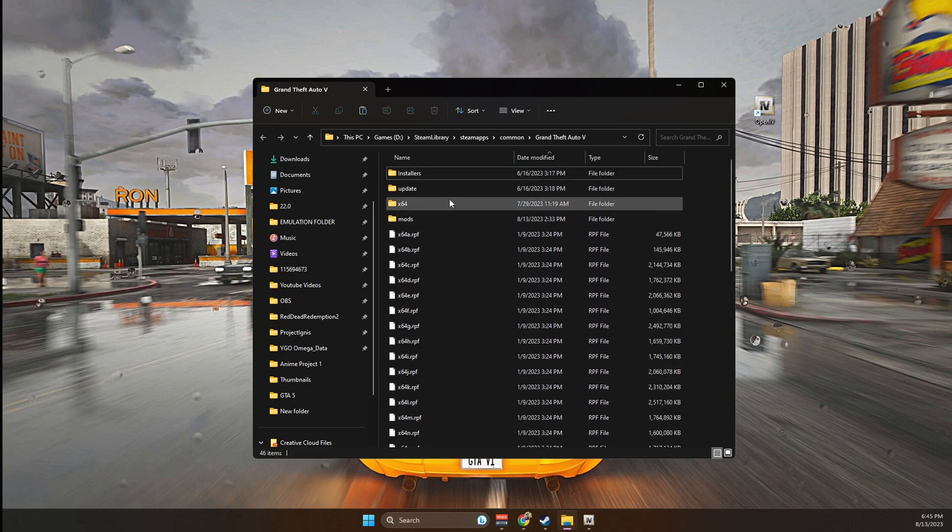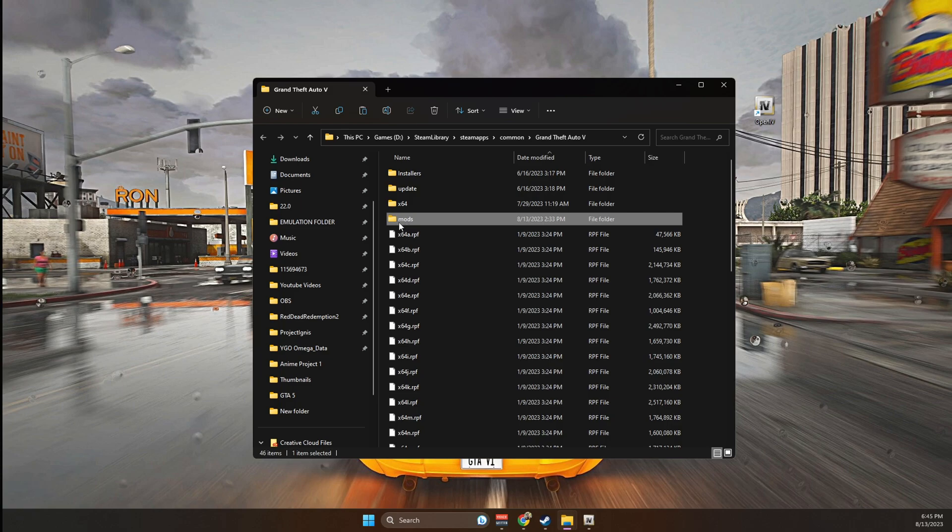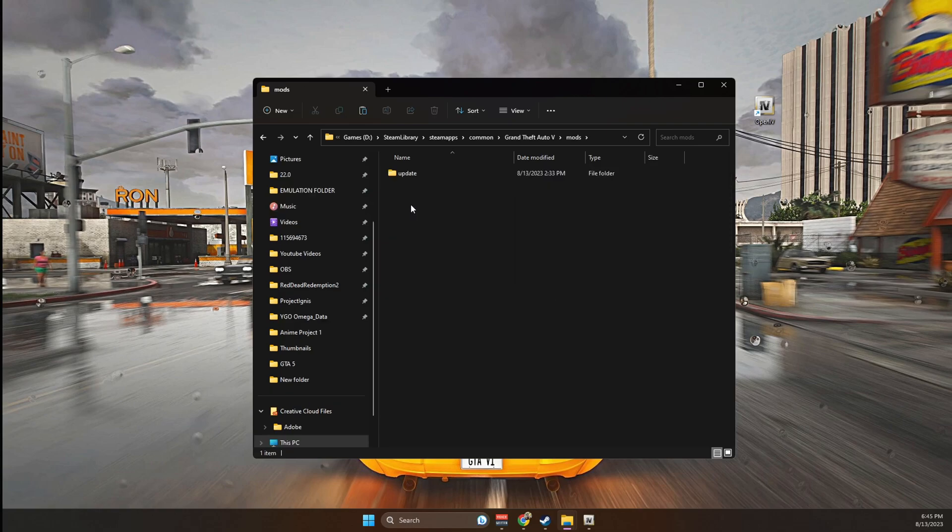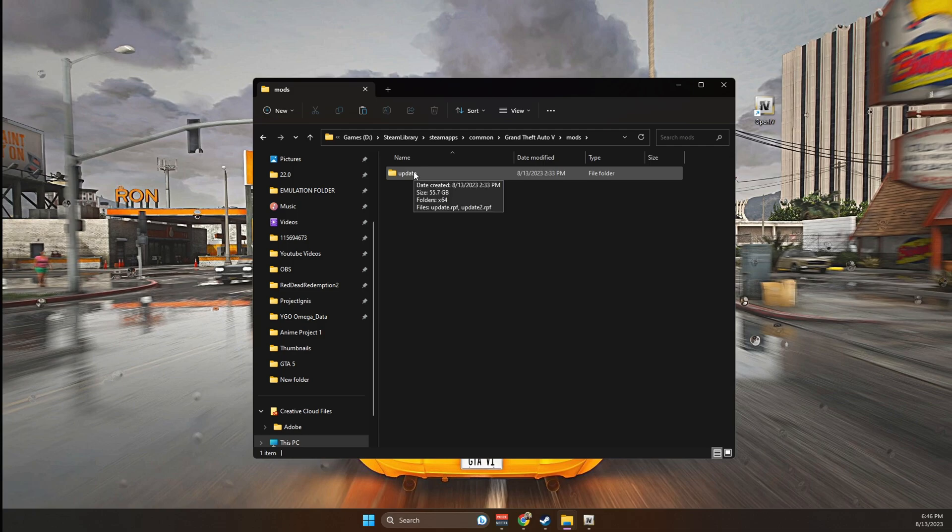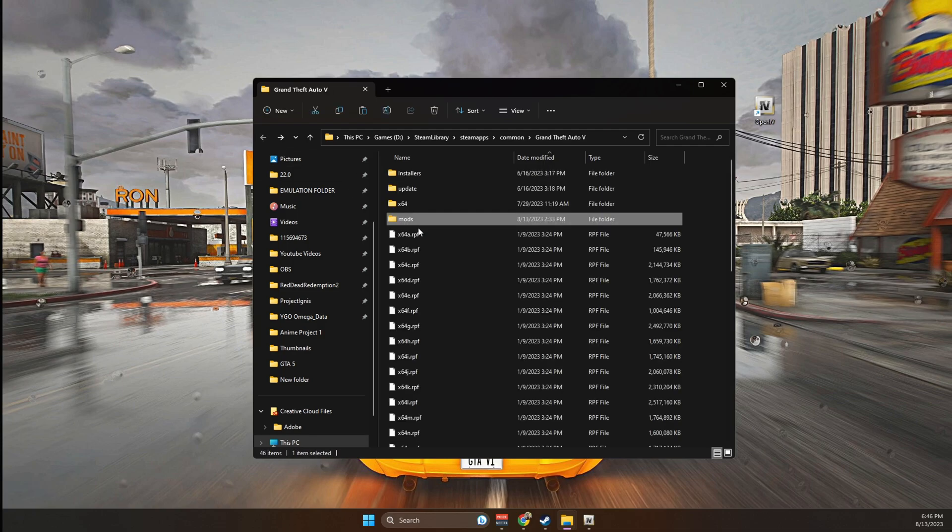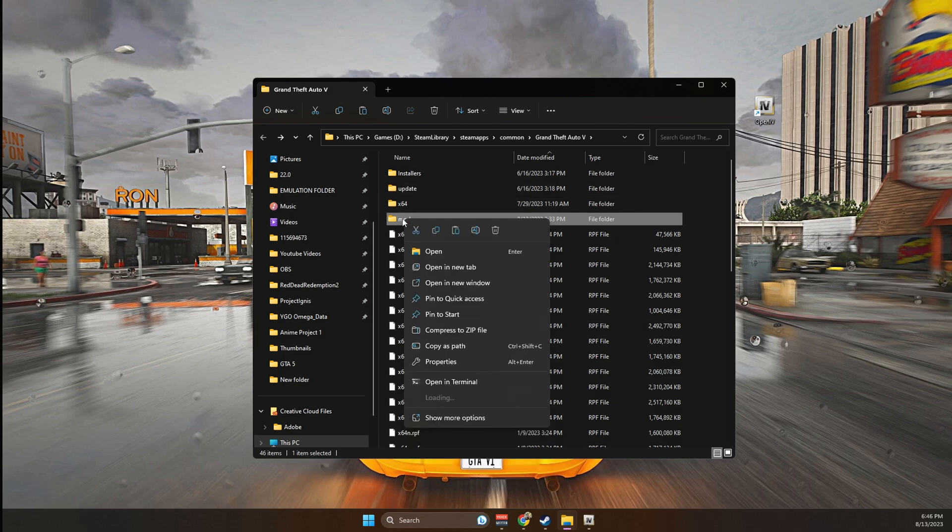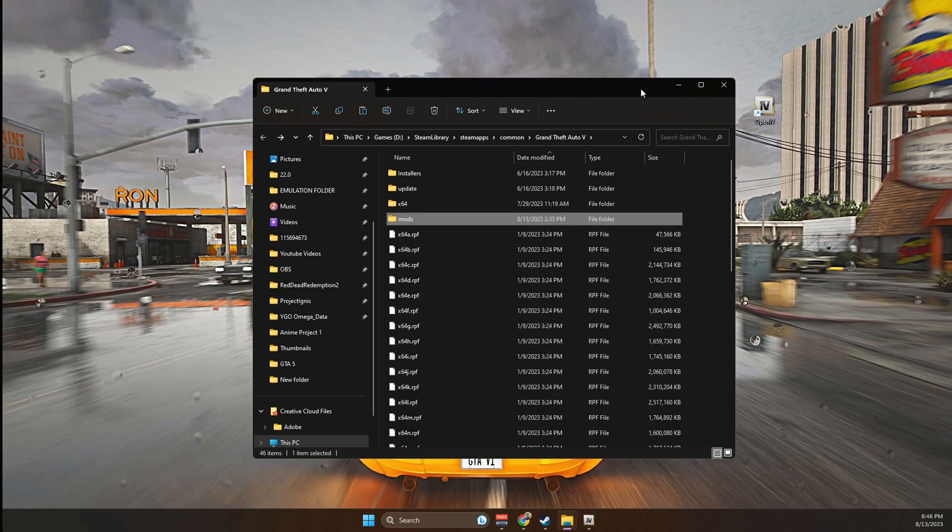What you're going to do when you're in the main game directory is that you're going to create a folder called mods, M-O-D-S, all common letters. Then you're going to go ahead and copy your updates and go into the mods folder and you're going to paste it here. The reason why we want to do this is because we're going to use this update to install the mods instead of the one that is out here. If something goes wrong, all you need to do is just delete the mods folder and your game will be good.